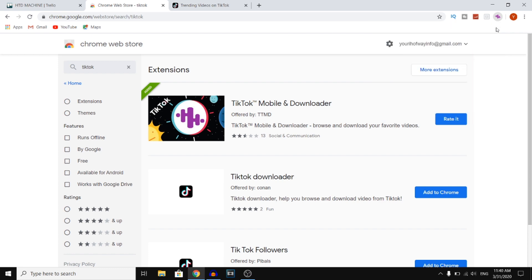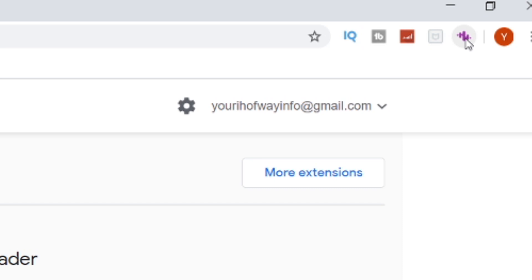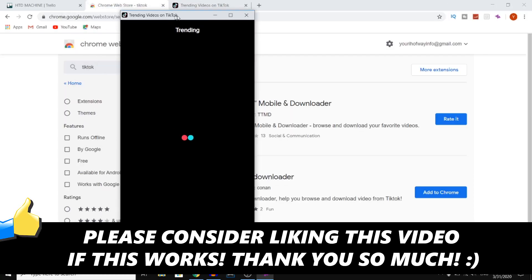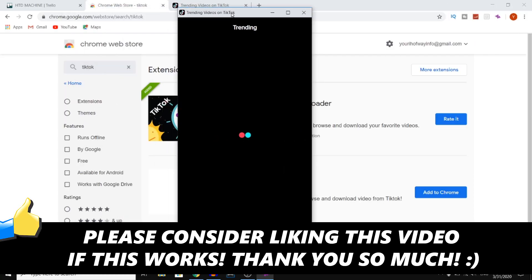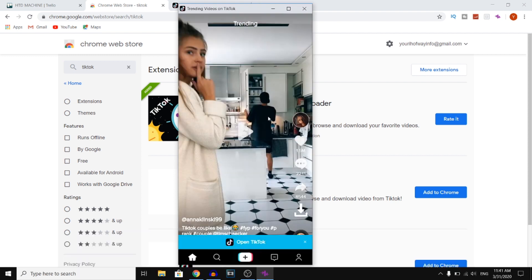Now at the top right, you'll see this icon — like a purple audio icon. You want to click on that, and as you can see right there, it's going to load up a TikTok screen as if you're on your Android or iPhone. You can then watch videos, and this is pretty much how you can get TikTok on your PC.